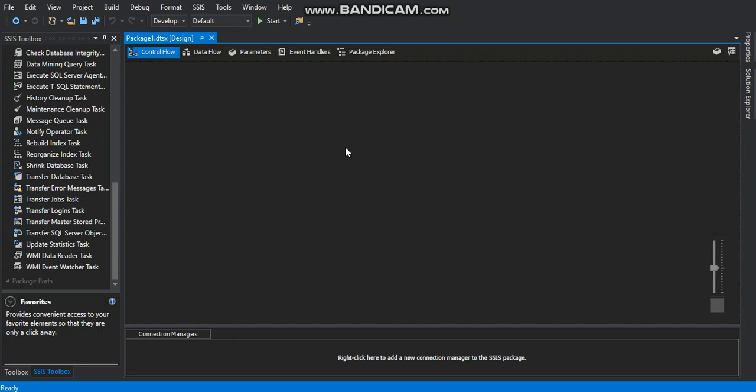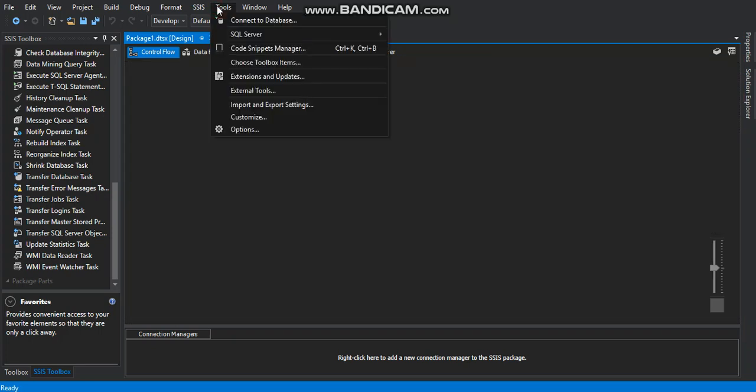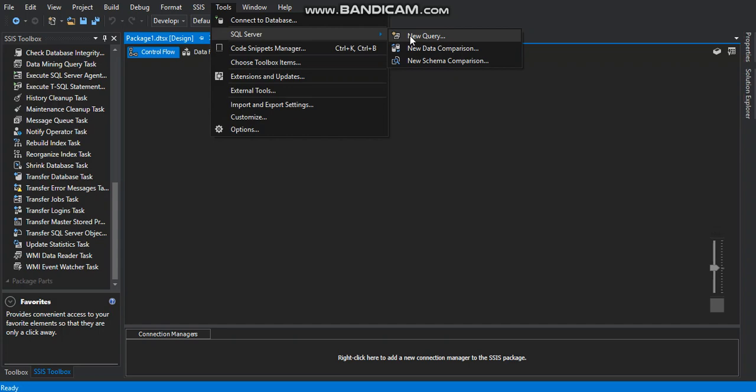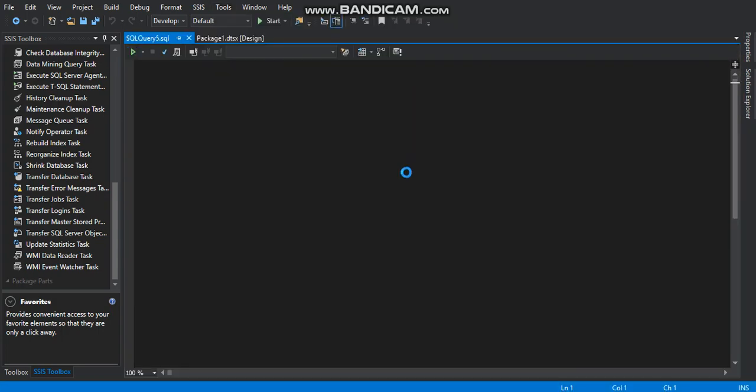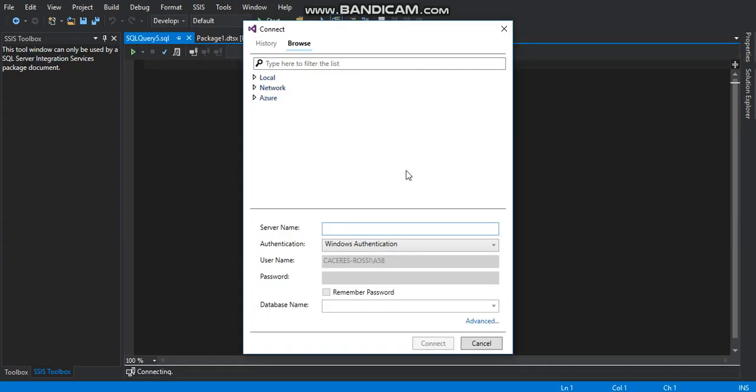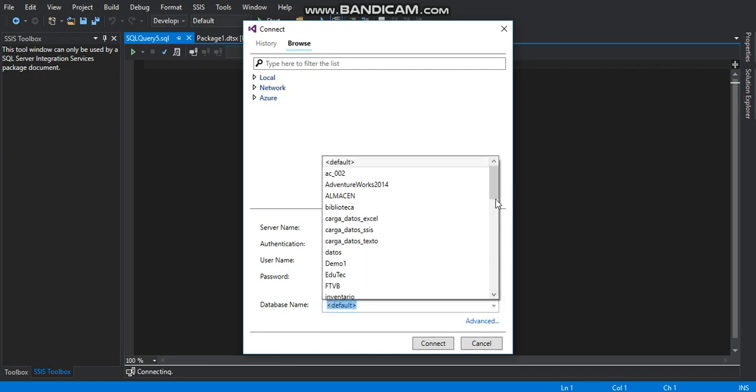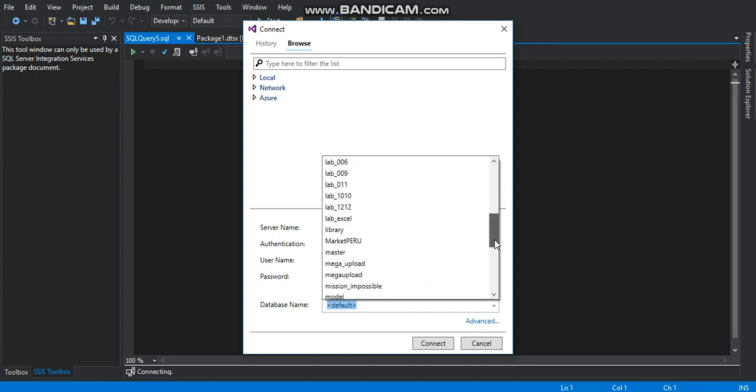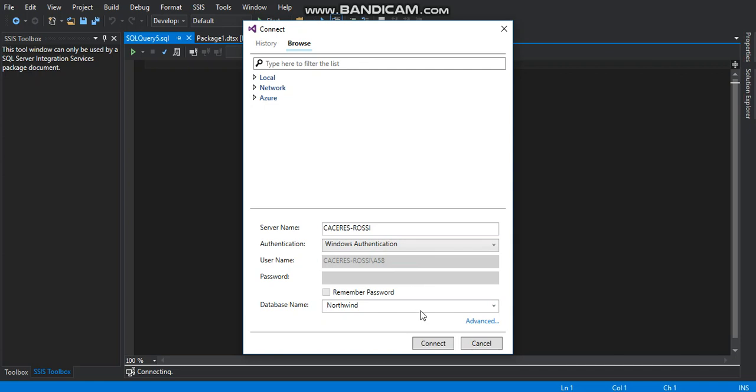We go right to the Tools section on the menu bar, click on SQL Server and select New Query. This Connect window on the section server name we write down the name of the instance on SQL Server and on the database name section we select the world-famous Northwind database, this one right here, and click on Connect.